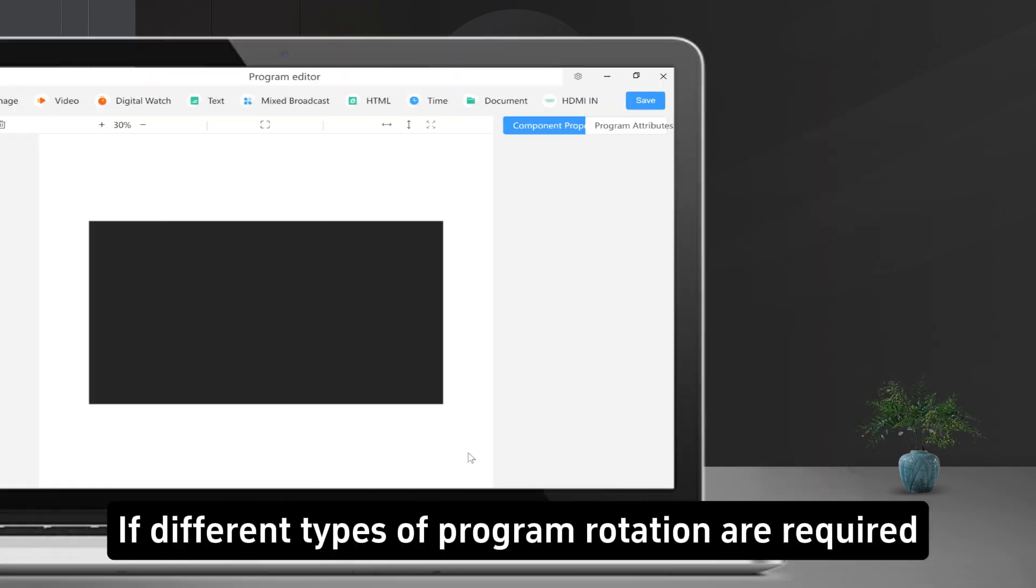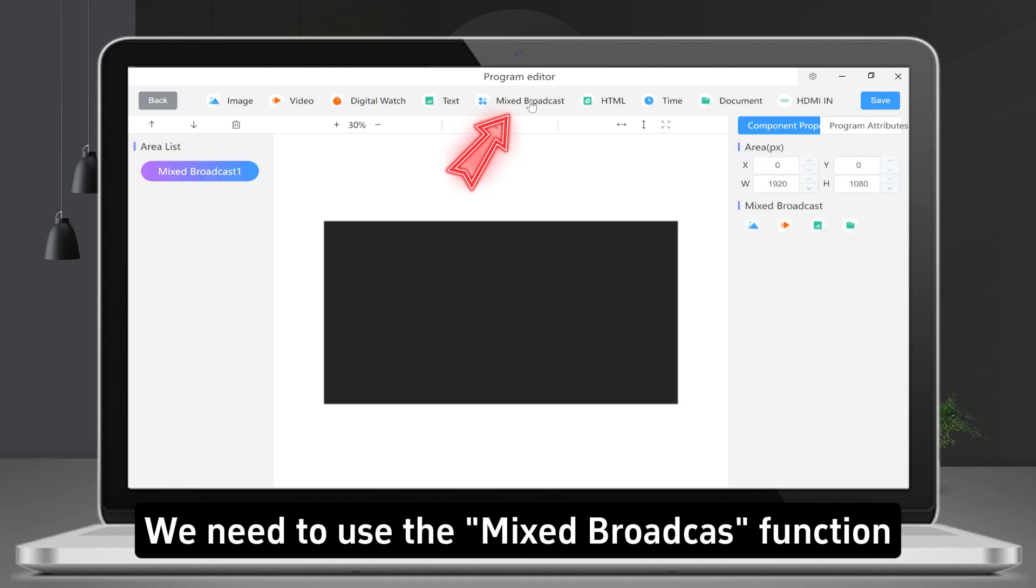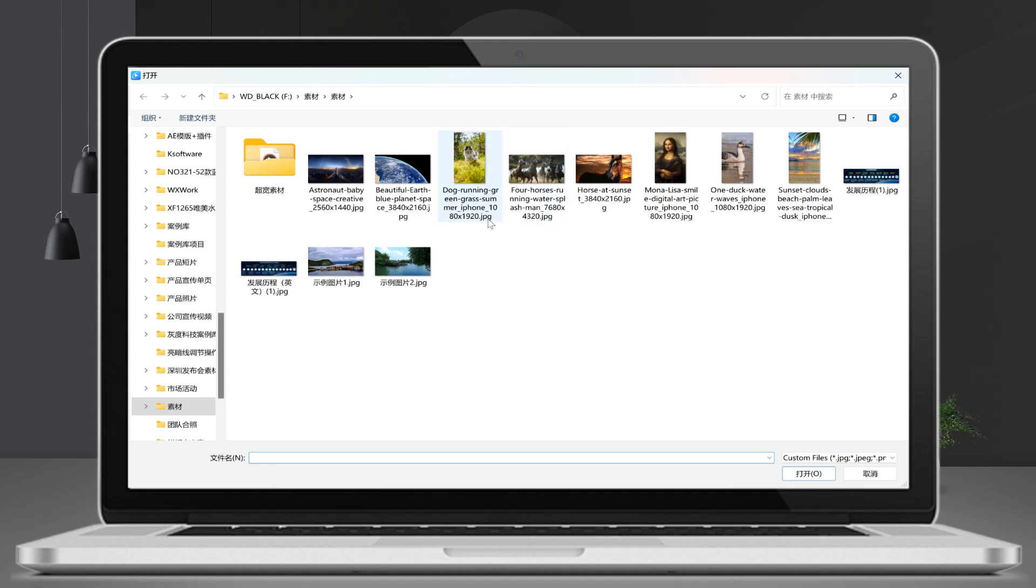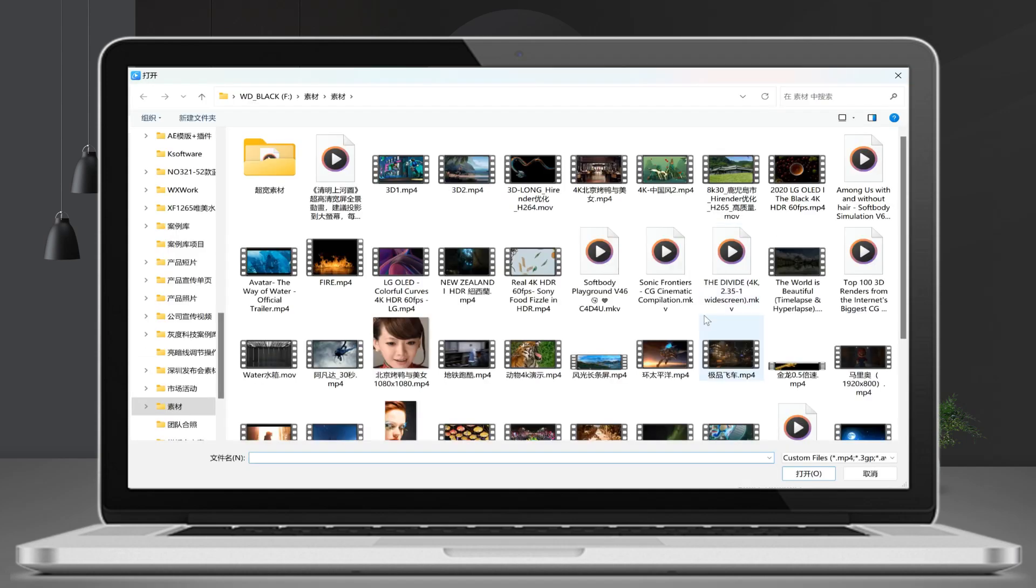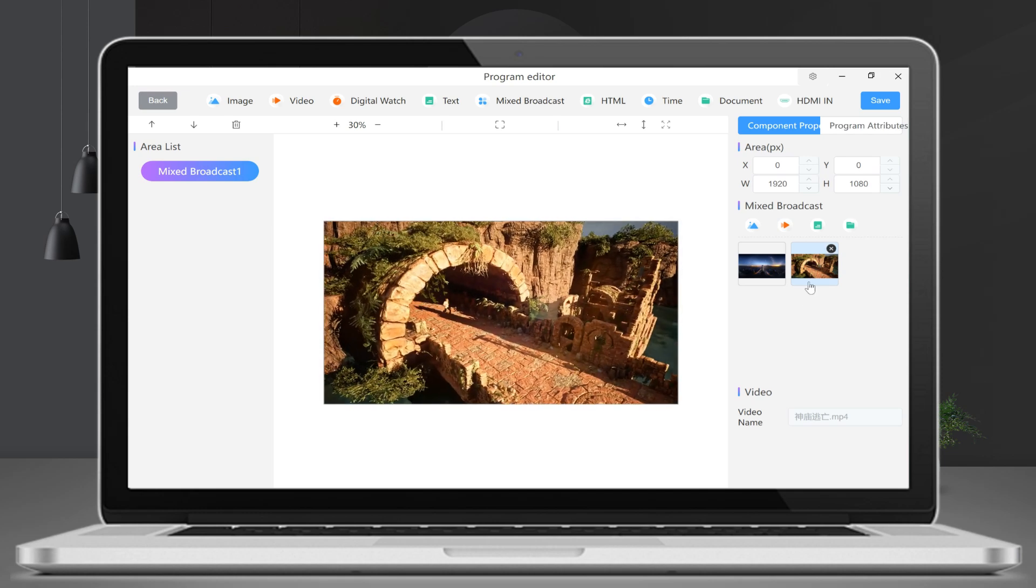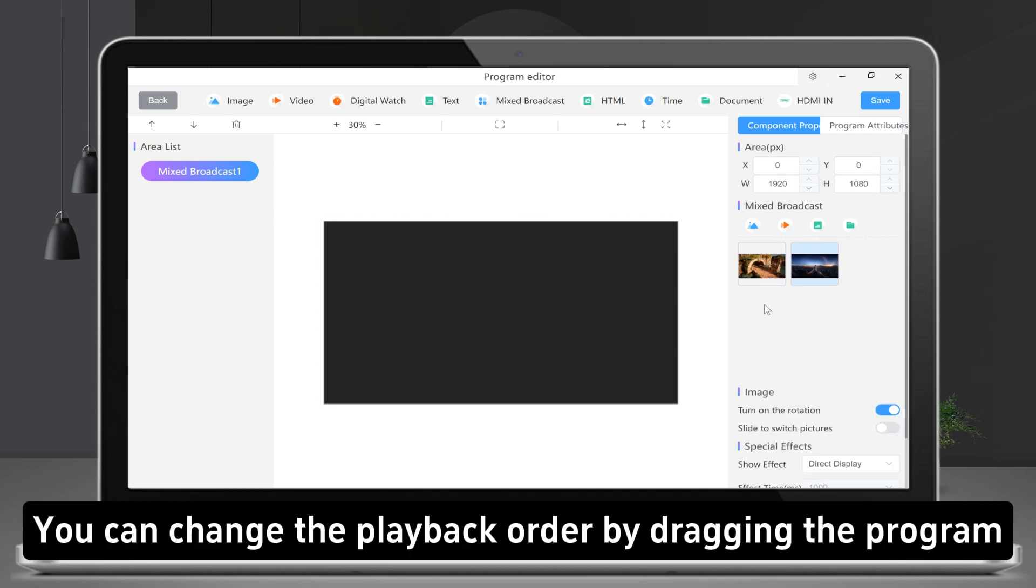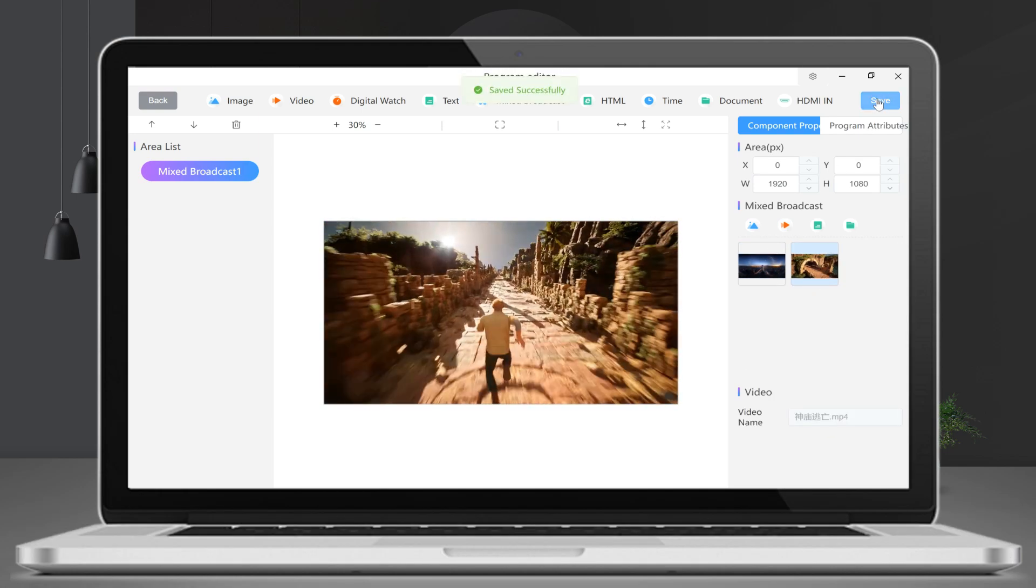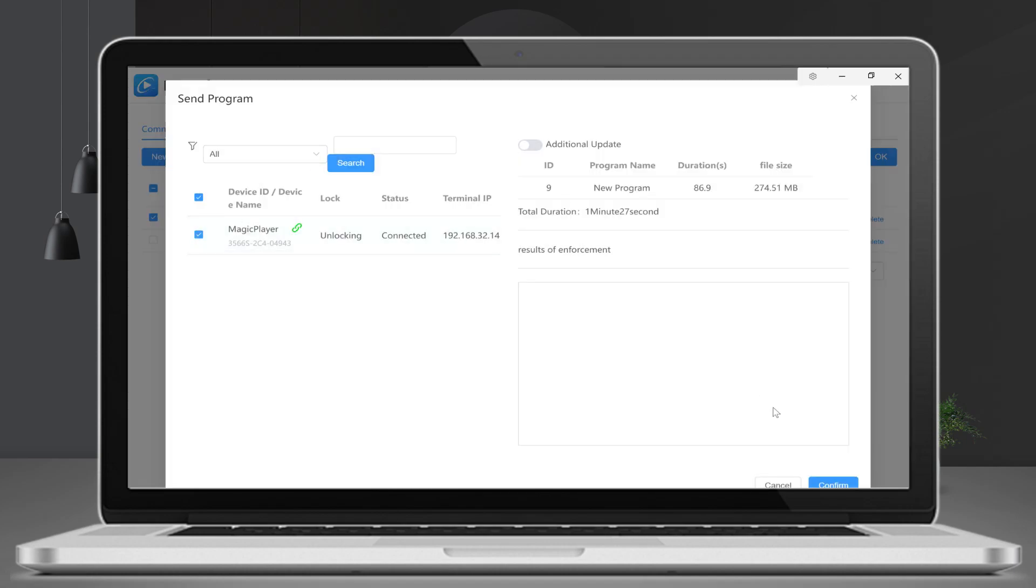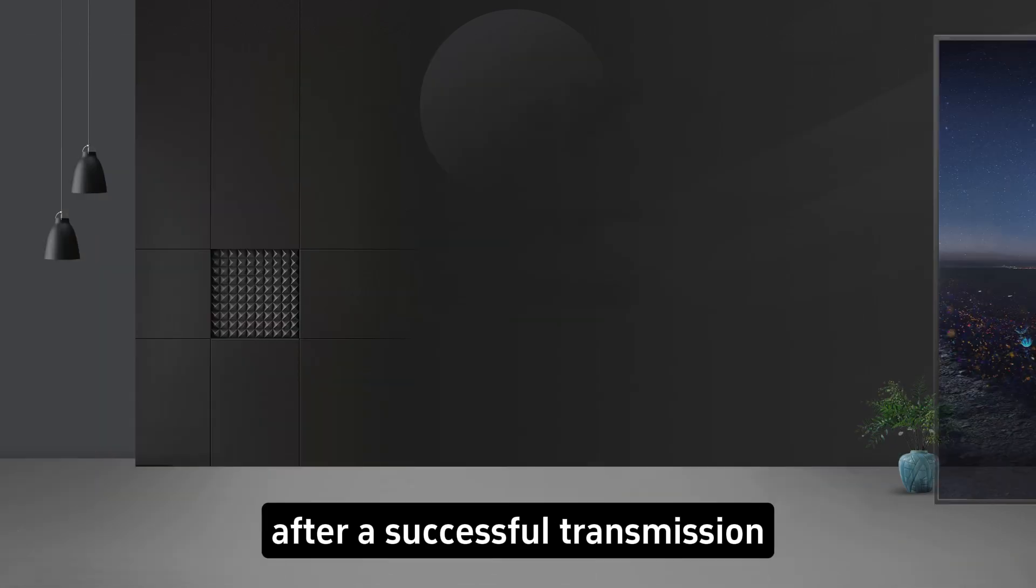If different types of program rotation are required, we need to use the Mix Broadcast function. Add different types of programs. You can change the playback order by dragging the program. Two programs can be rotated on the display after a successful transmission.